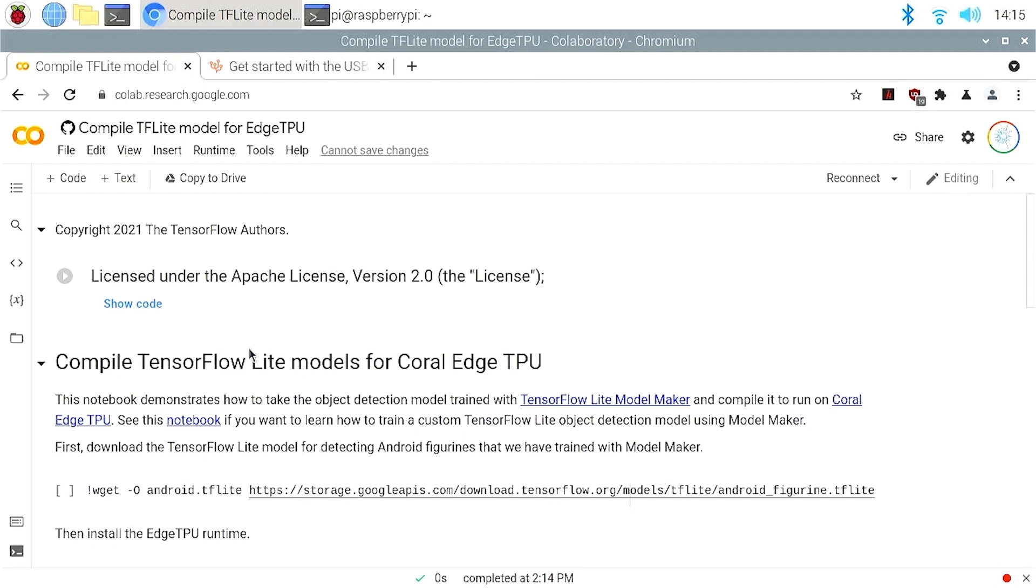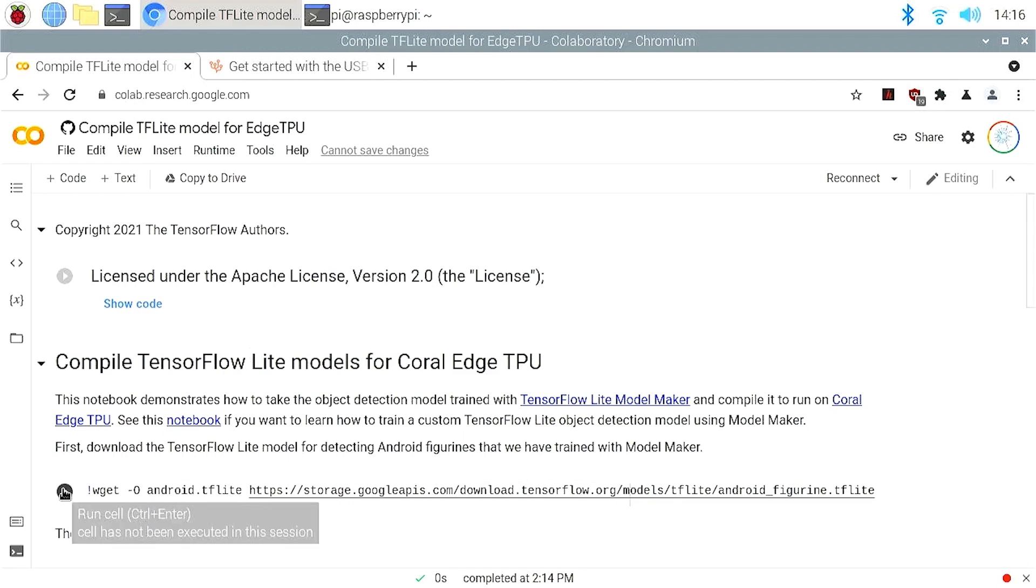Let's start with step 1, compiling the TensorFlow Lite model for Edge TPU. We'll take the custom object detection model that we trained earlier using TensorFlow Lite Model Maker and compile it for Edge TPU. Here I use Google Colab to show you the steps, but you can also do that on your computer or on your Raspberry Pi. You can find the link to this Colab notebook in the video description. We'll start with downloading the custom object detection model to detect the Android figurines that we trained in video 2.